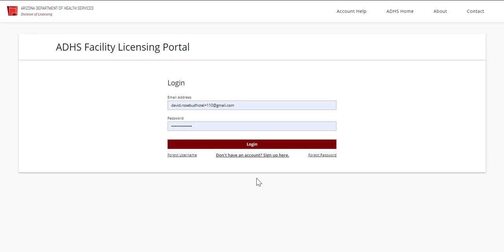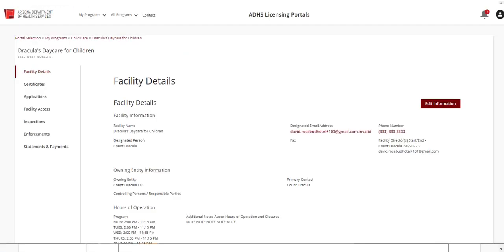To start, log in to the licensing portal and navigate to the appropriate facility. Click the Statements and Payments tab to open the Statements and Payments page.